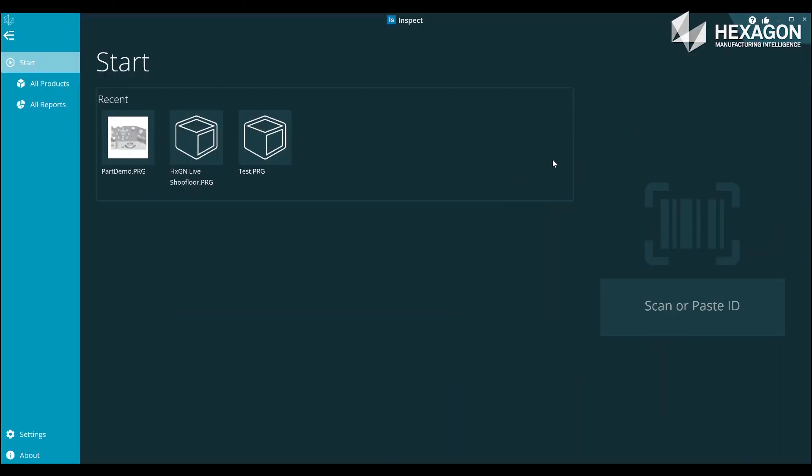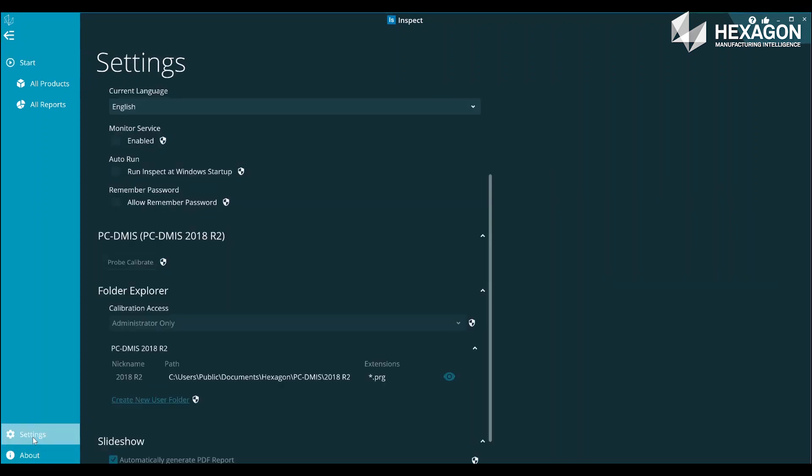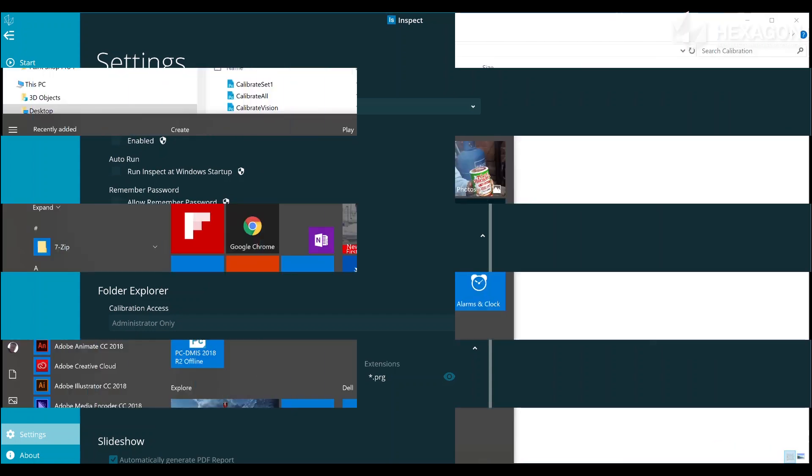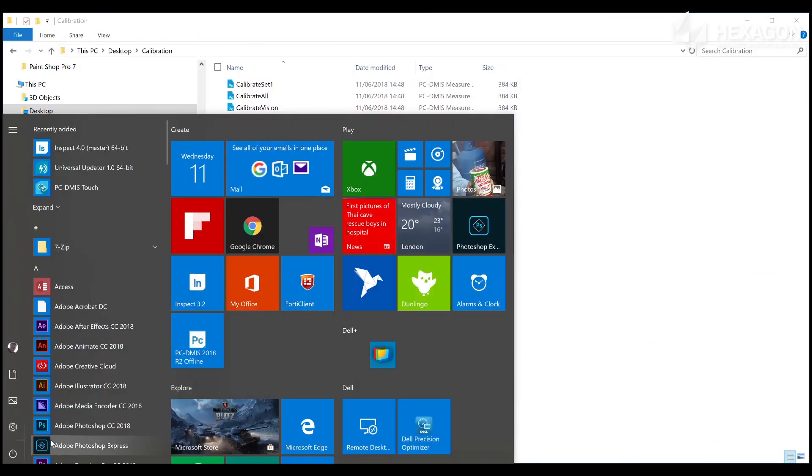Inspect has a couple of tools allowing you to configure which routines can be accessed by operators. In order to perform any such system level configuration you first need to be running Inspect as administrator.